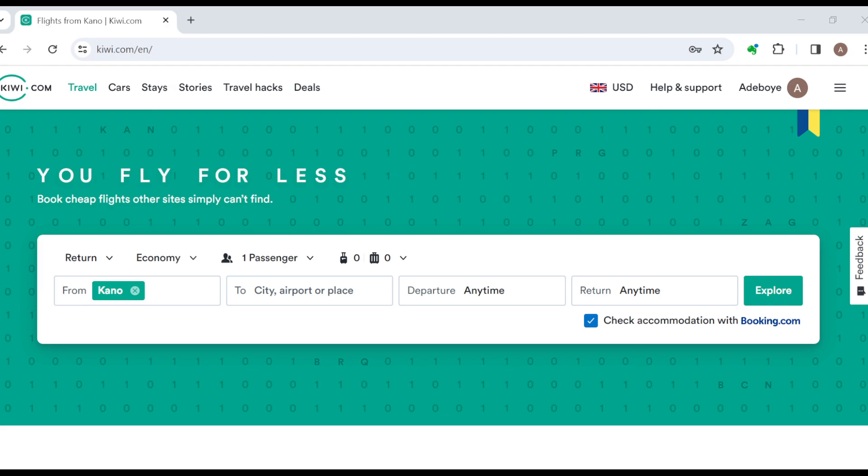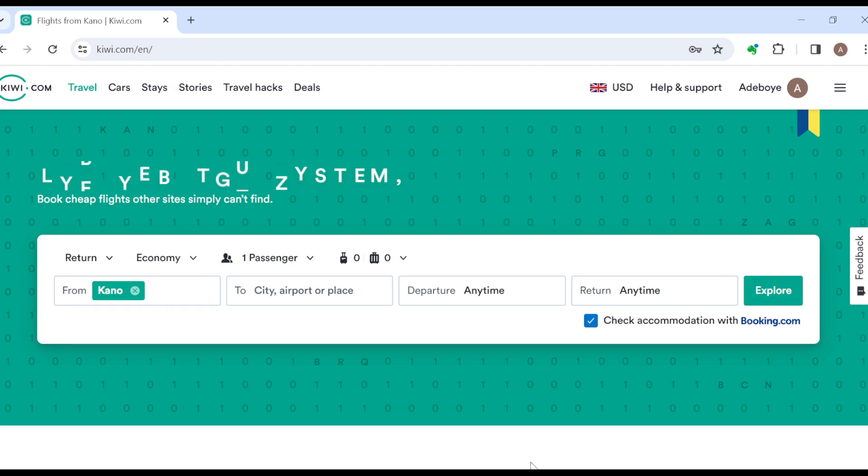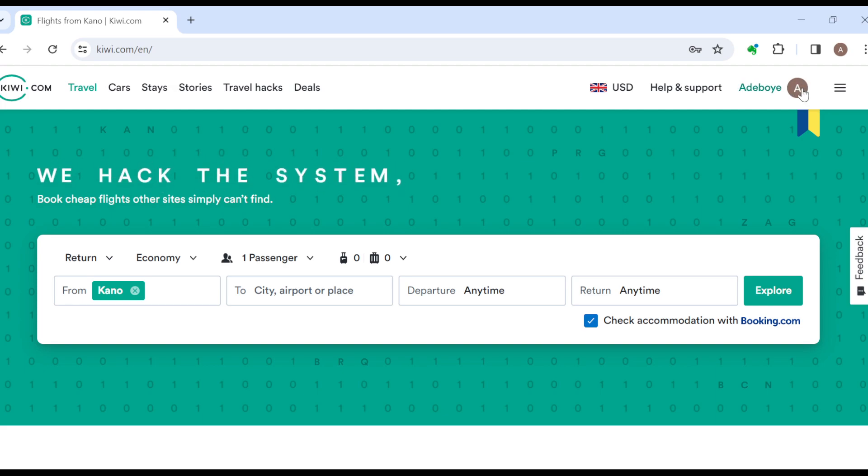So the first thing to do is to ensure that you're logged in to your Kiwi account, just like I have done here. For you to know if you're logged in, by the top right corner of the screen next to the three dashes you'll see your profile name as well as your profile icon. Once you can see that means that you're logged in.